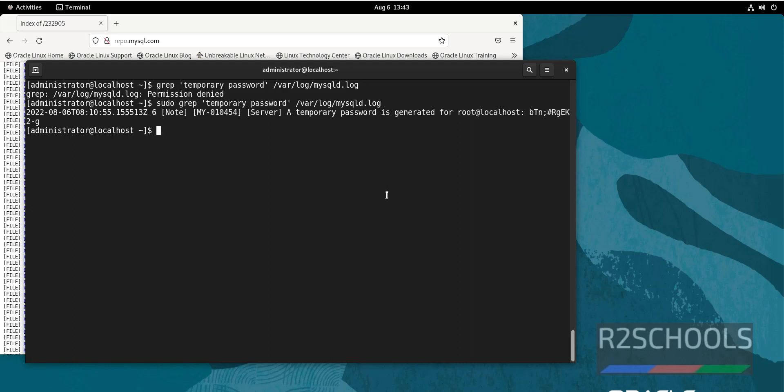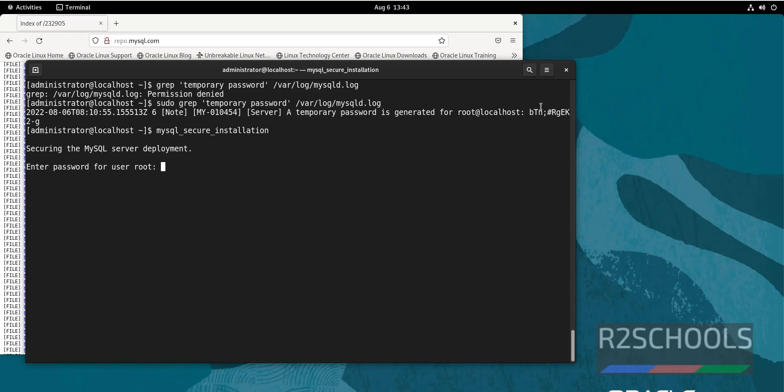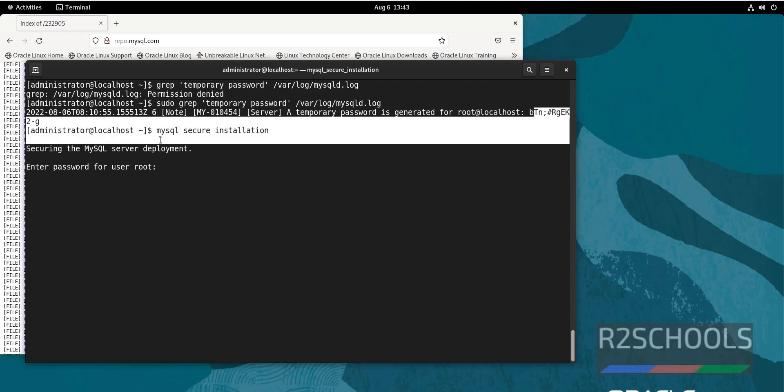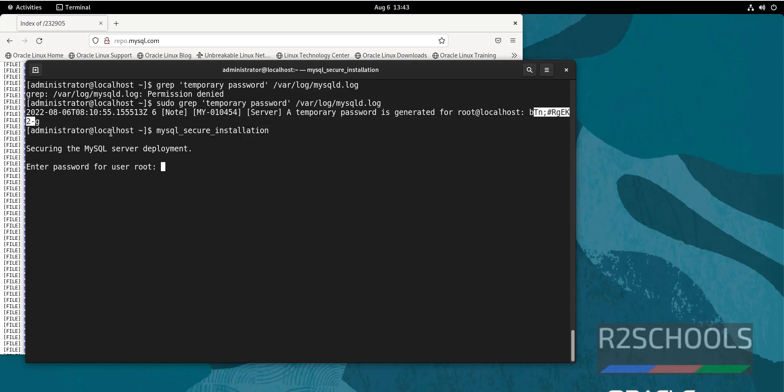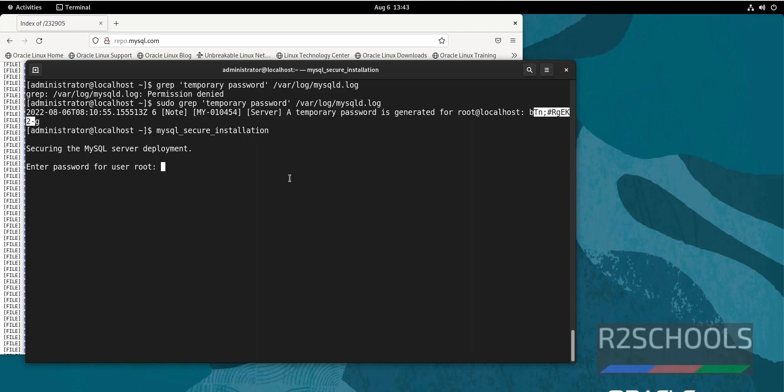So now we have to set it by running the command mysql_secure_installation. Now paste this password. Right click and paste here and press enter.